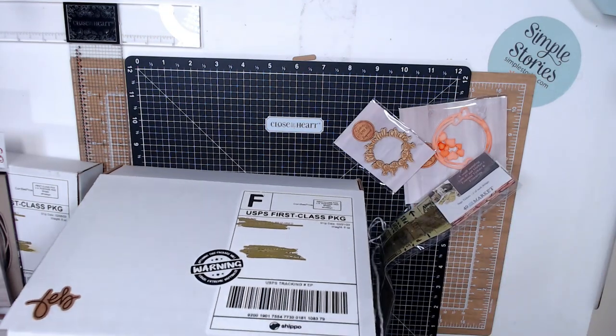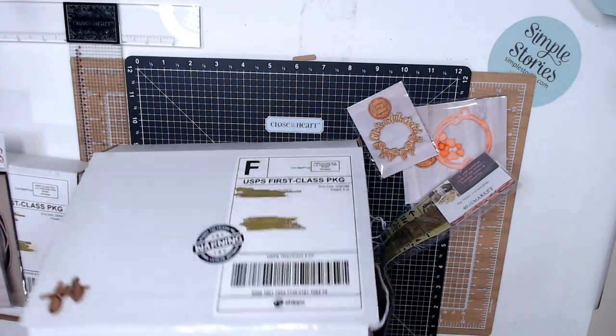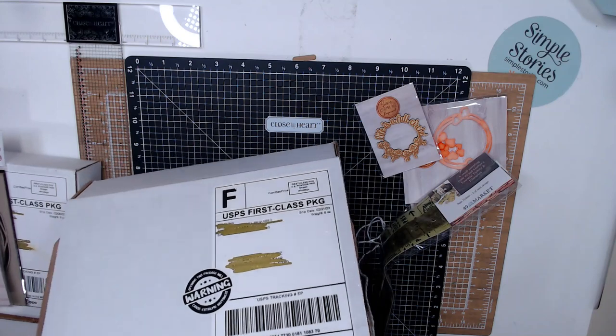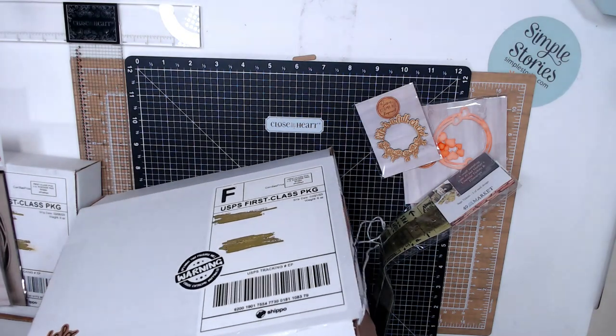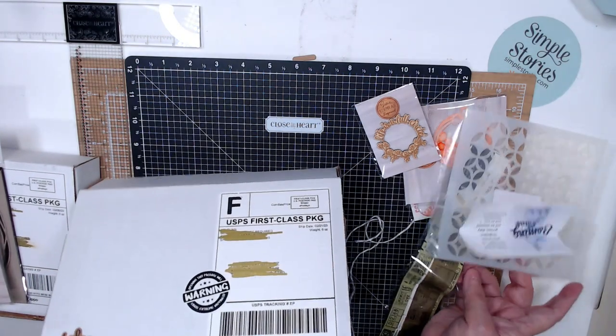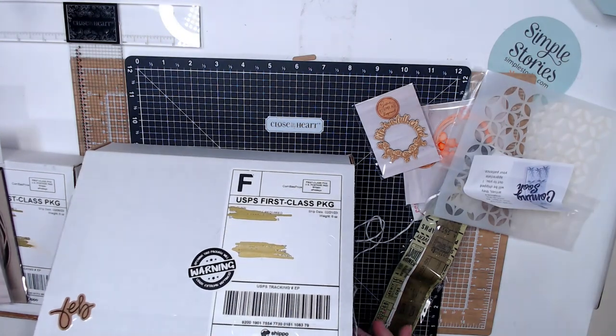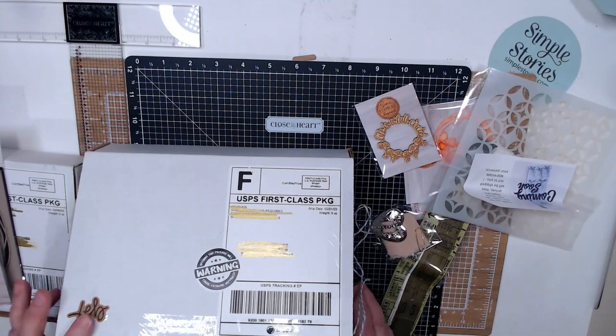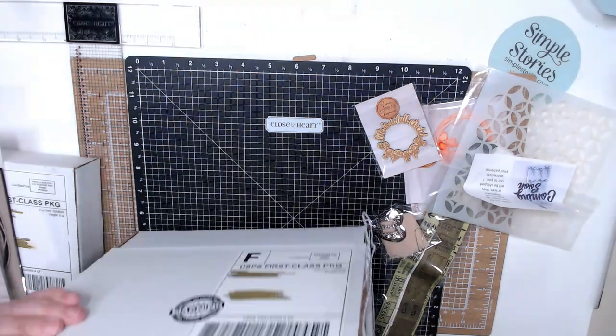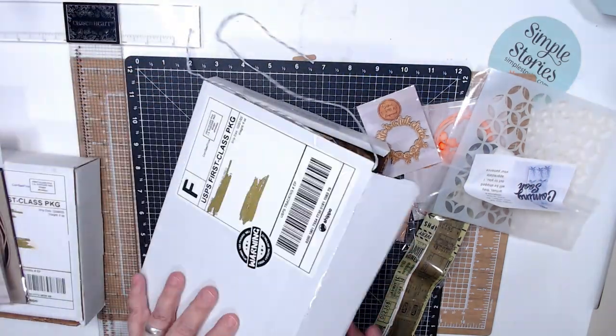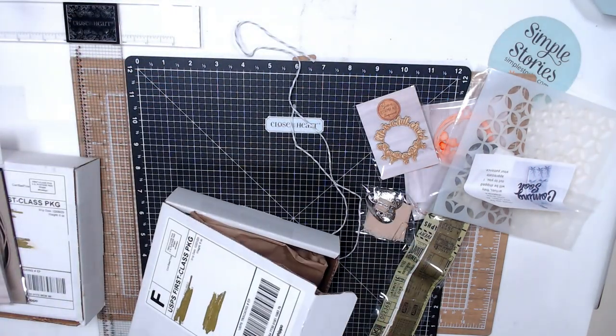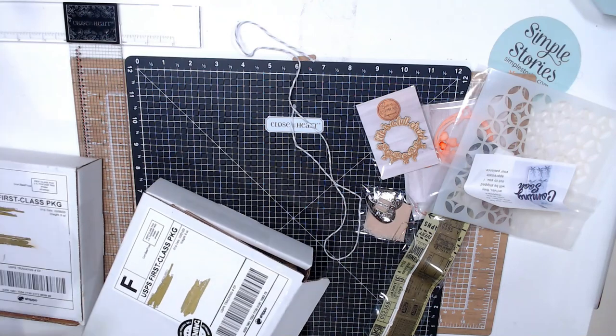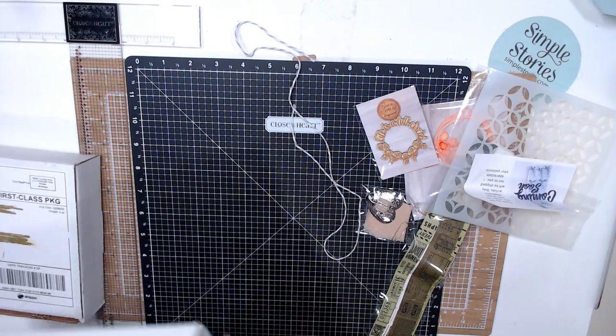So it comes wrapped with this twine that you don't throw away because you can use this twine for your layout. And here are the goodies of this month. It comes packed. And this is a collaboration of three or four people who are actually, I think I have a box here.